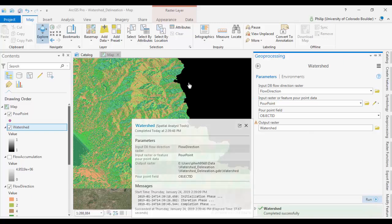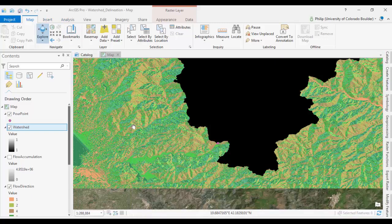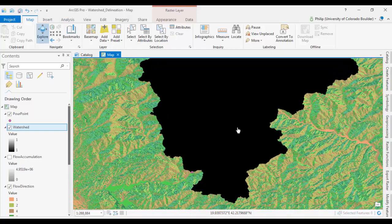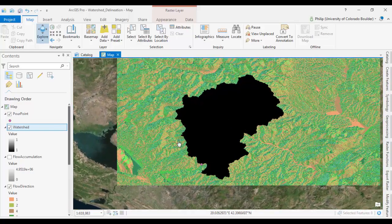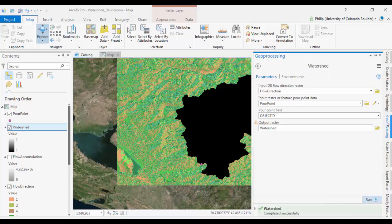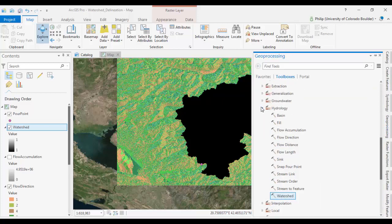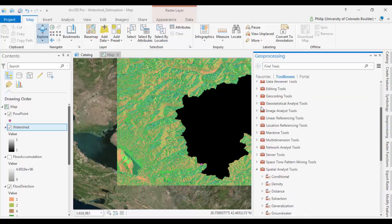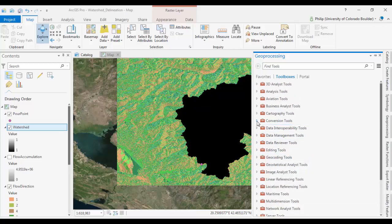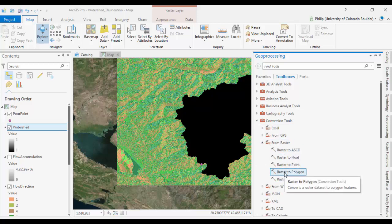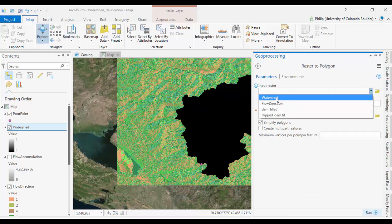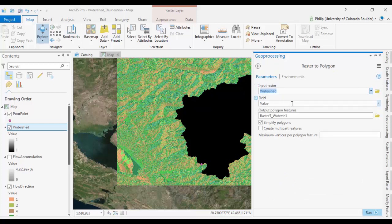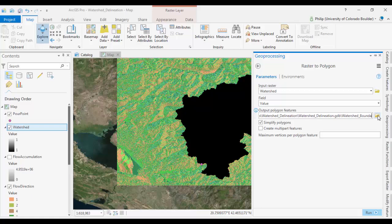Okay. So now we have our watershed delineated. Great. What we can do now is convert this to a vector. If we go to geoprocessing, we're done with our hydrology tools. We're done with everything in the spatial analyst. We can go up to conversion tools. And under from raster, we can choose raster to polygon. And our input raster will be watershed. And we can make our output raster, we'll call it watershed boundary. Click run.